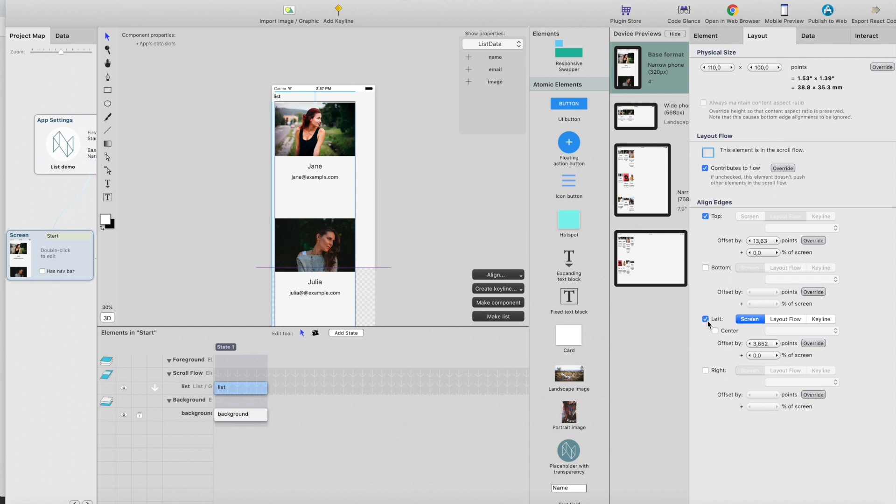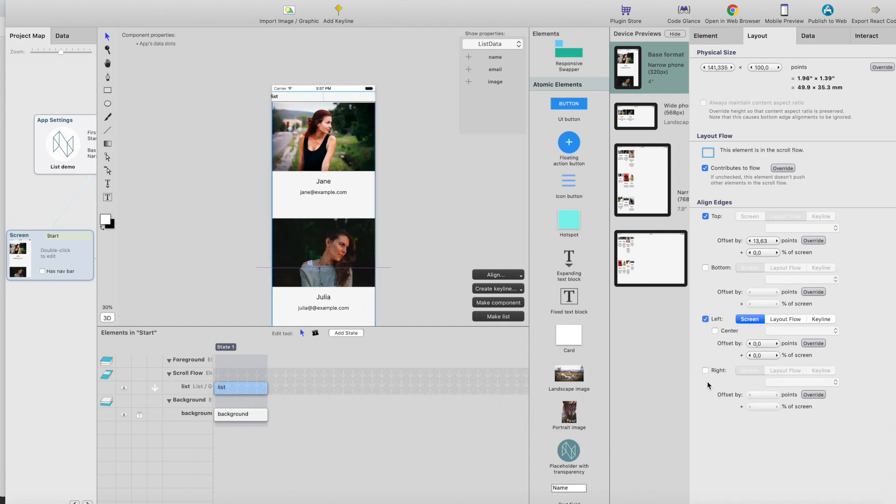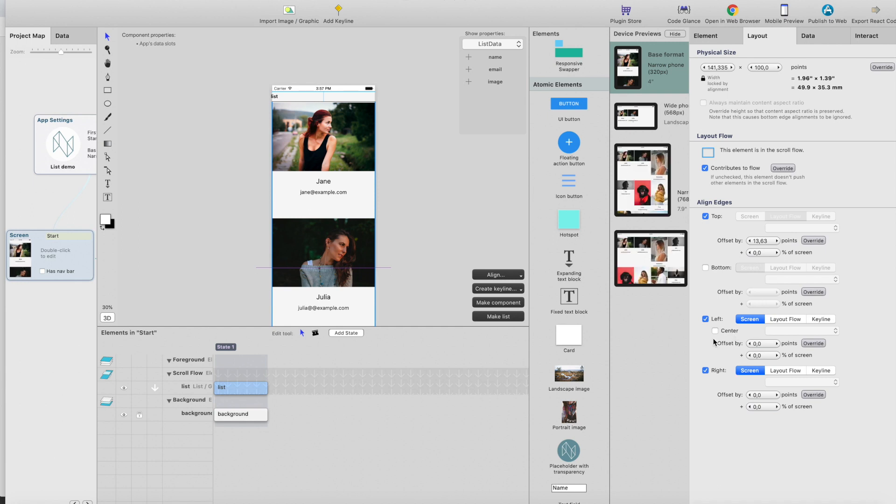I will put this list full screen so it will be zero points from left and zero from right, and now it should work on every screen size.